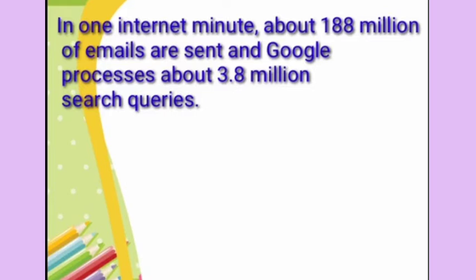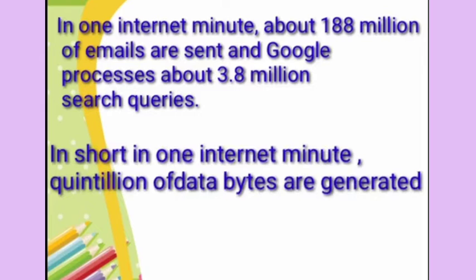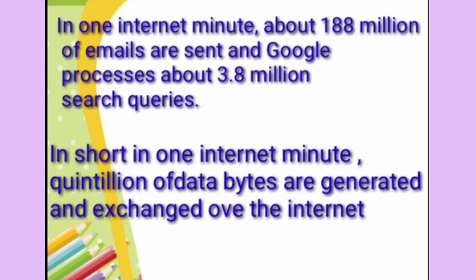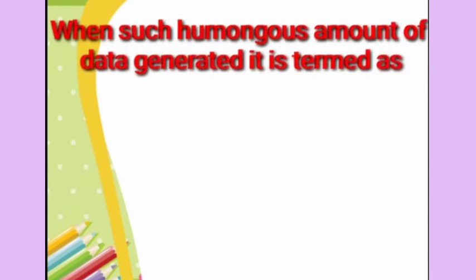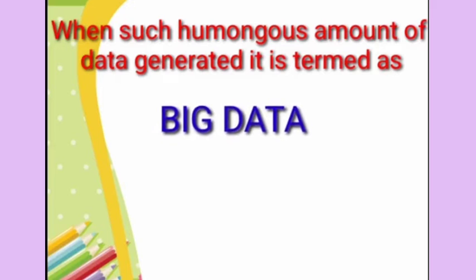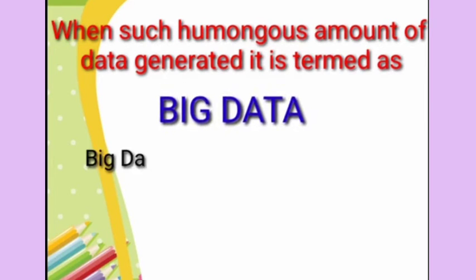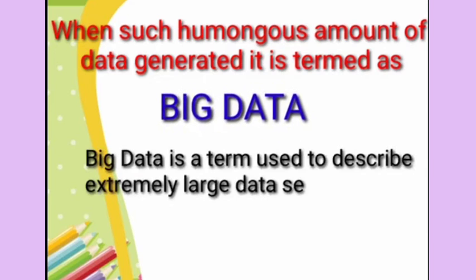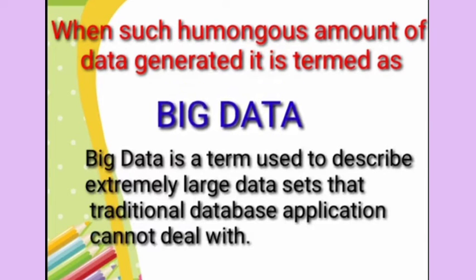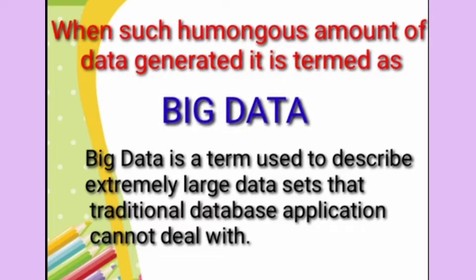You can't even imagine that in one internet minute about 188 million emails are sent and Google processes about 3.8 million search queries in one single minute on internet. Whatever you search on internet, Google is responsible for processing your search queries. So in a single minute globally Google processes 3.8 million search queries. So quintillions of data bytes are being generated and exchanged over internet in one single minute and such huge amount of data, such humongous amount of data which is generated in a single minute is termed as big data. A term which is used to describe the large data sets that a traditional database application cannot deal with.